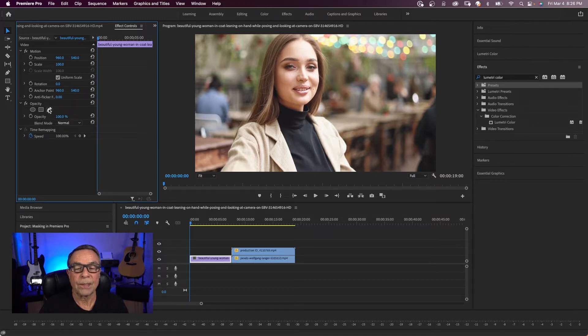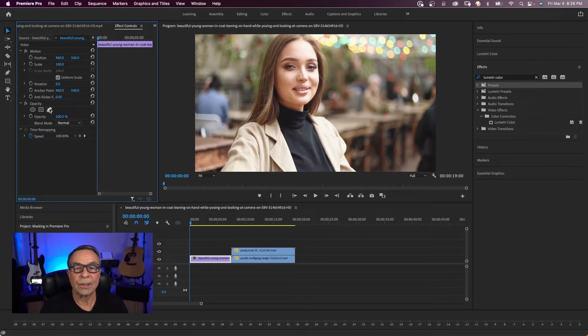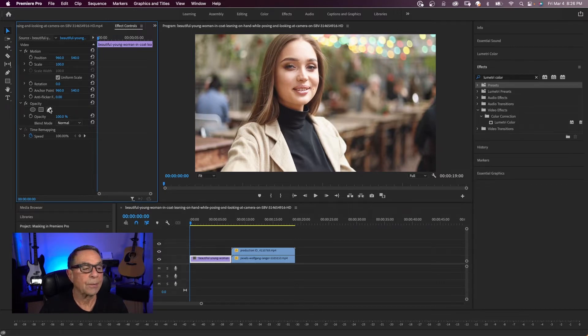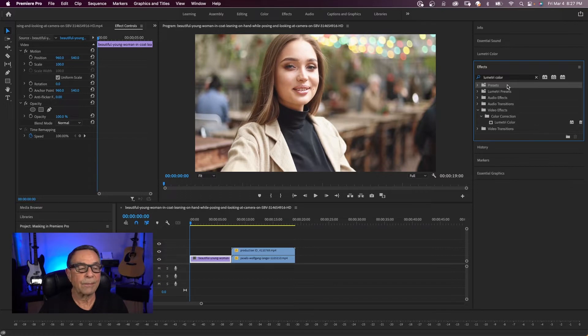We're going to start off this example. We actually want to apply an effect. We want to do some color correction and we want the color correction to be mostly in her face. So in the effects panel, and if you don't see the effects panel, you can hit shift seven.